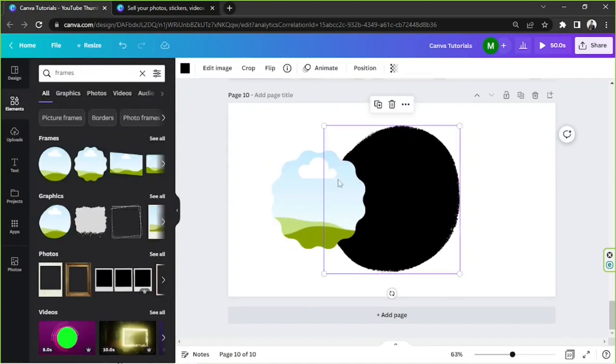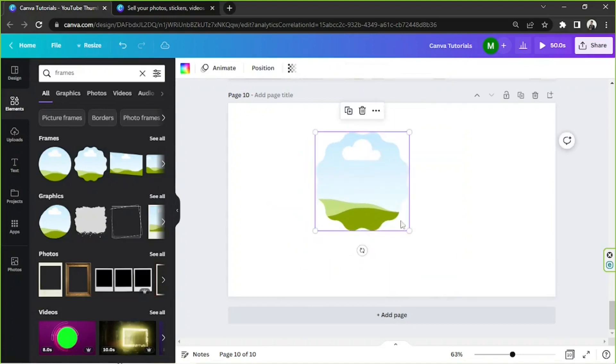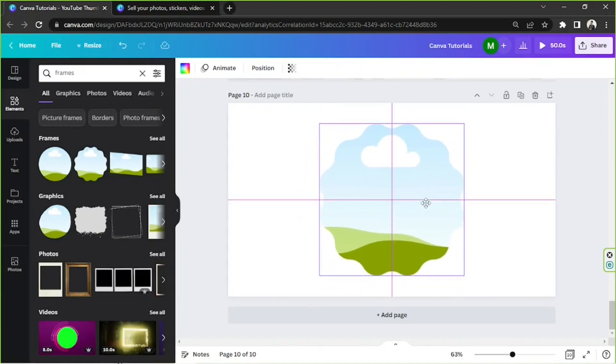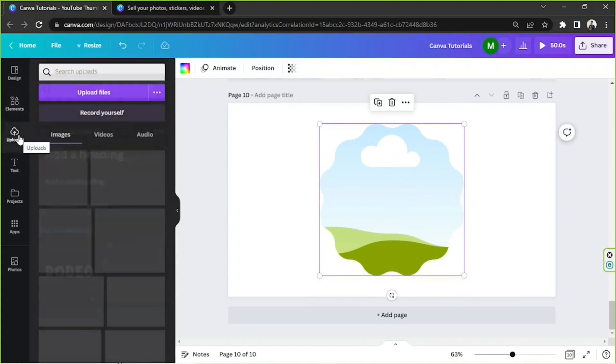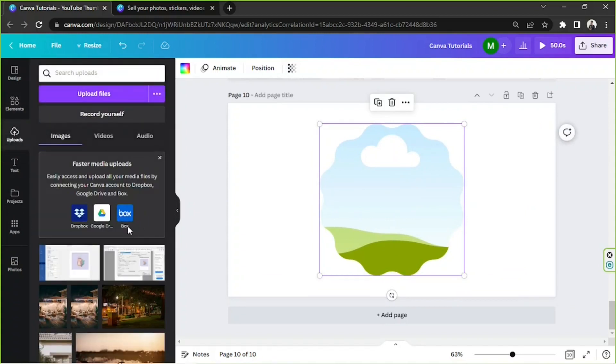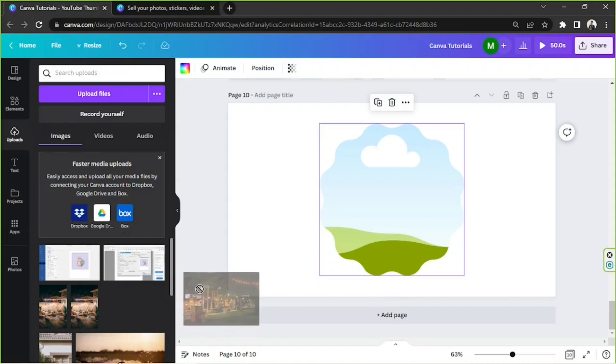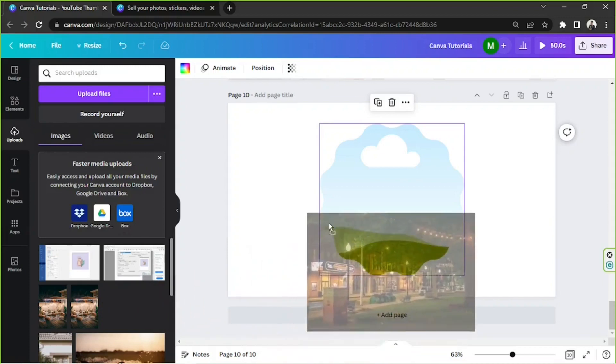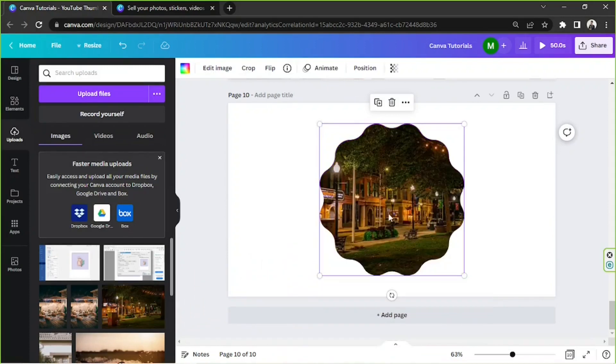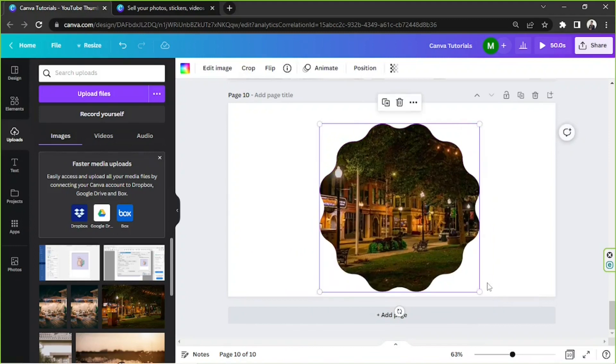Let's try to choose another frame because the frames that we chose earlier are unfortunately not working. So let's once again choose a photo that we'd like to insert, and then drag it into the frame. And there you go.